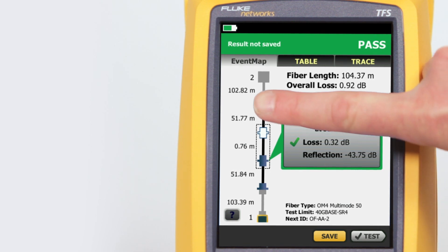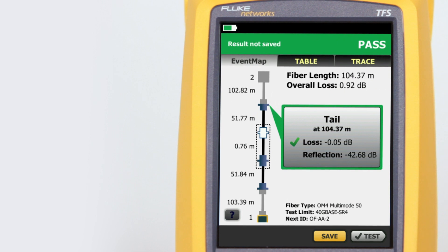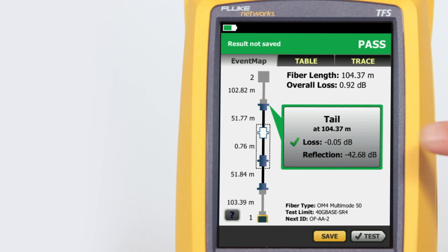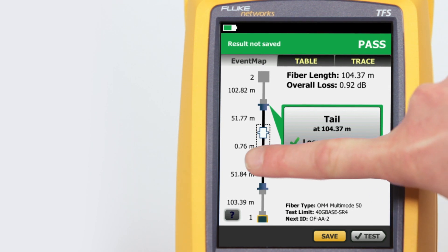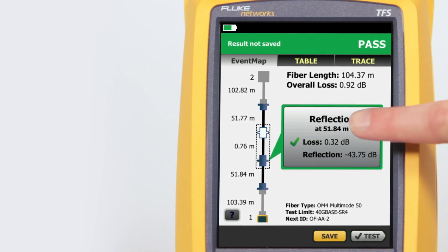By tapping on any of the color-coded icons — red or green for pass-fail — we can view that event's summary information. We can view any event's details by tapping its summary information bubble.